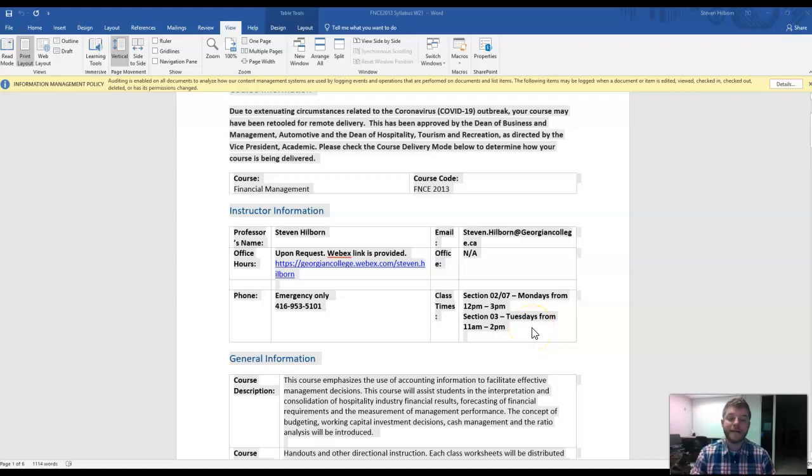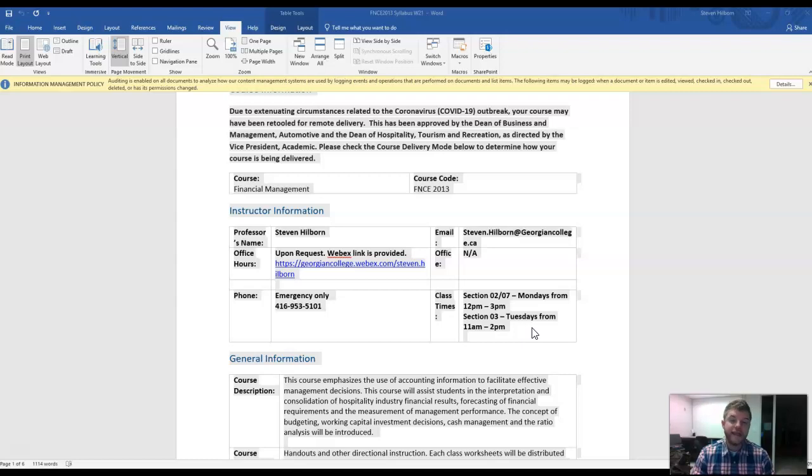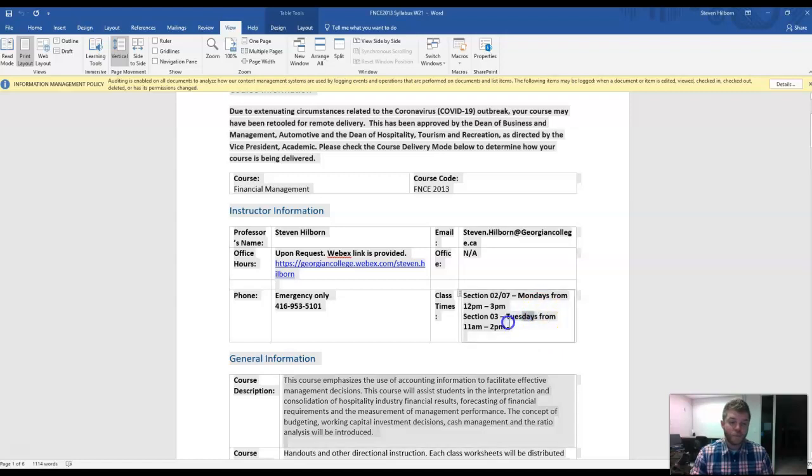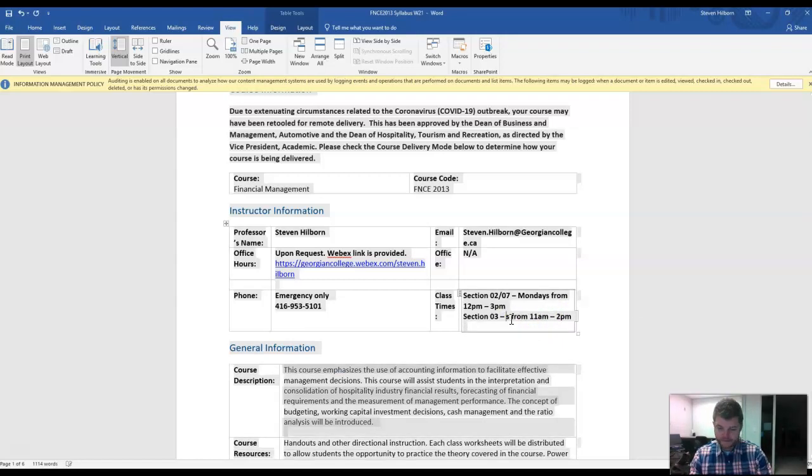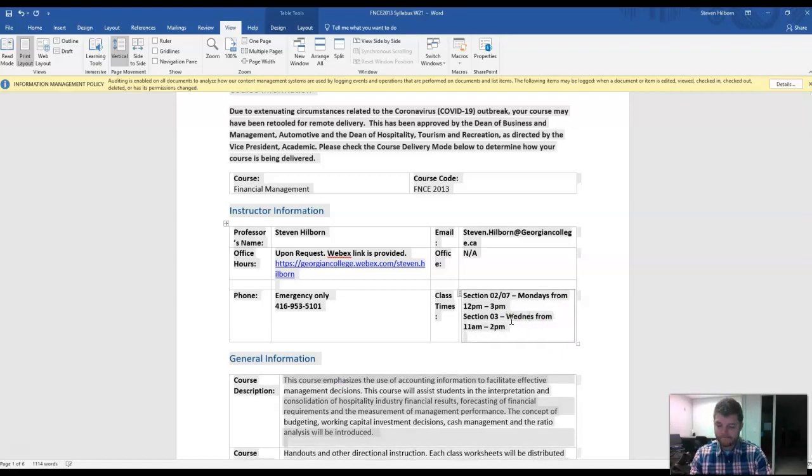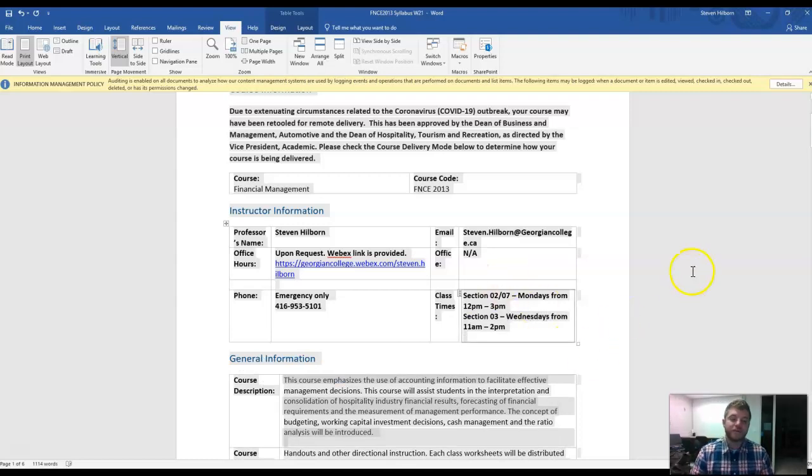There are two sections of courses, Mondays from 12 p.m. to 3 p.m., and that's Section 2 or 7. And Section 3 is Tuesdays from, actually, I believe it's Wednesdays, from 11 till 2 p.m.